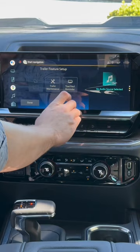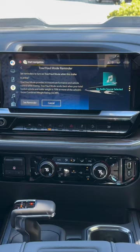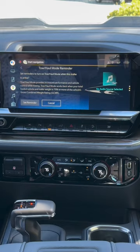Next, you can have it remind you to put the vehicle into tow haul mode. You also have a checklist to make sure you're not missing anything at all — you can check the lights on the trailer without having...